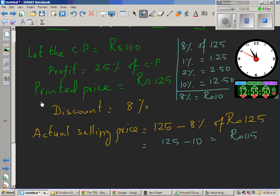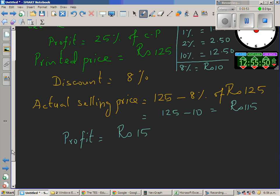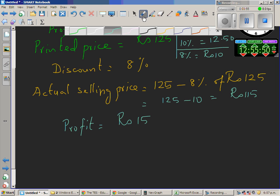So what's the cost price? The cost price is 100 and the actual selling price is 115. So what's the profit? The cost price was 100, the actual selling price is 115, so the profit is 115 take away 100. So the actual profit is 15 rupees. Now let us write this as a proportion.